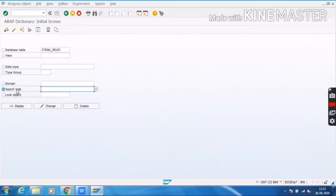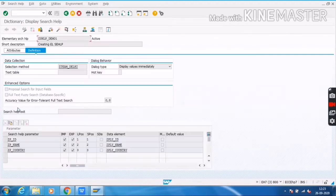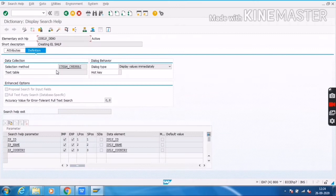To create a collective search help, we need two elementary search helps. I have already created one search help previously. I have also created one more search help to create a collective search help. This is my second search help. Here I am using Team Delhi, and here I am using Team Chennai.